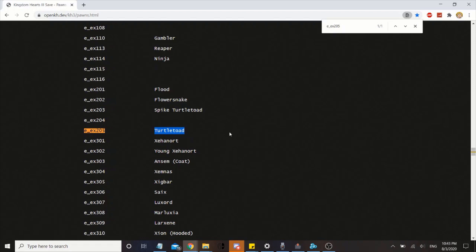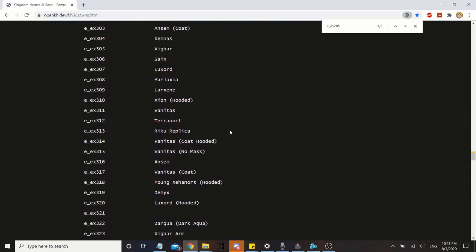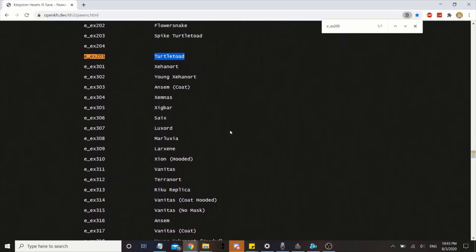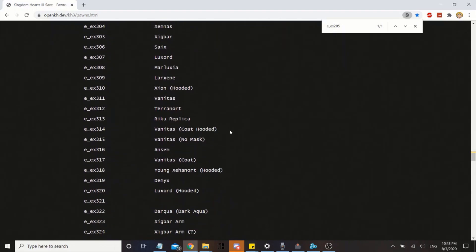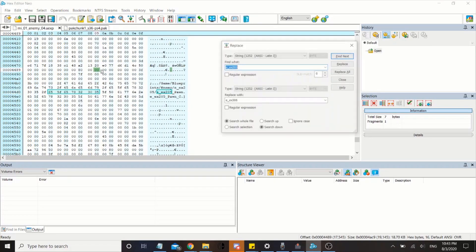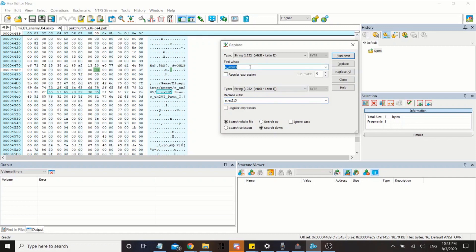Oh, you can pretty much replace them with any enemy or boss you want. I want to replace them with, how about Riku replica? Okay. I'll go back to the pack file and replace the enemy pawn with Riku replicas.